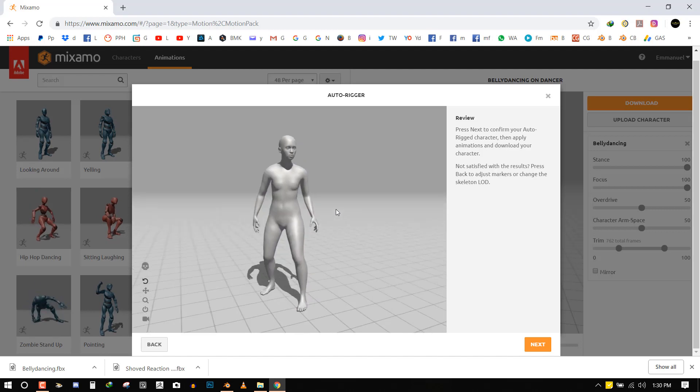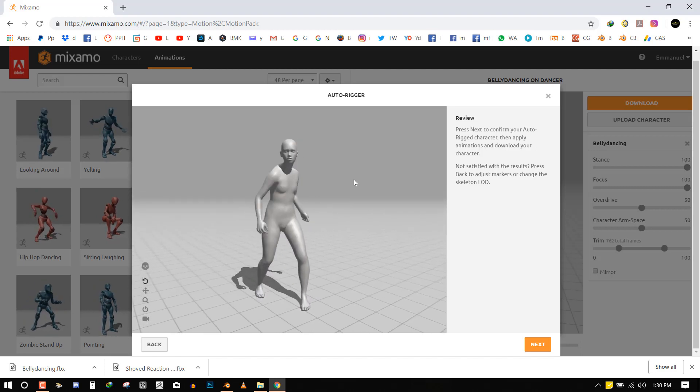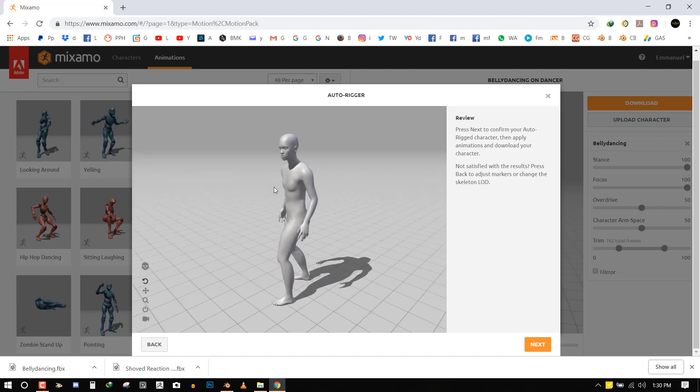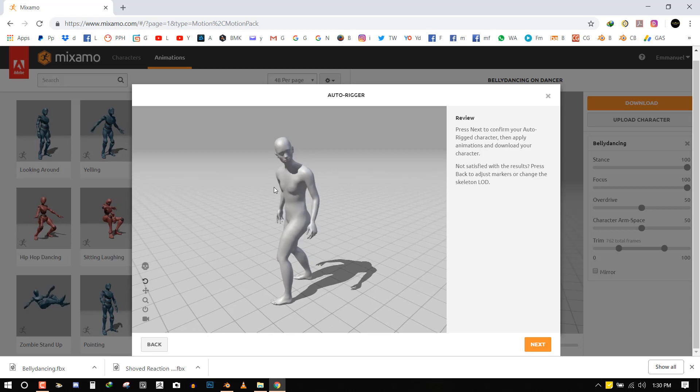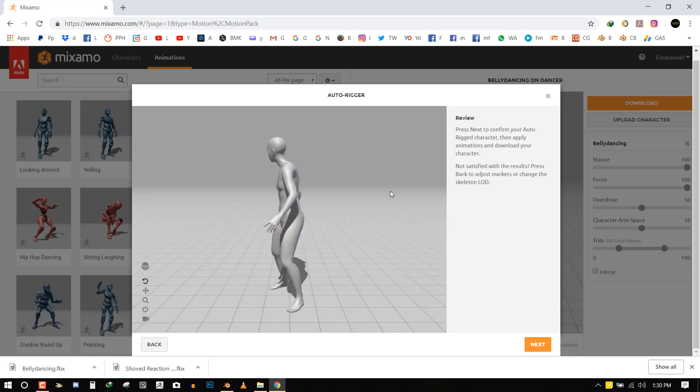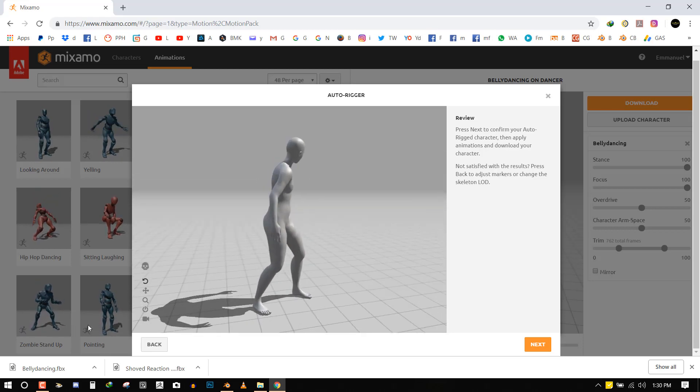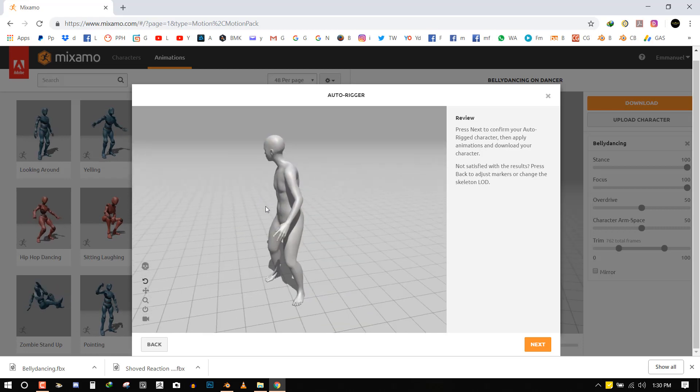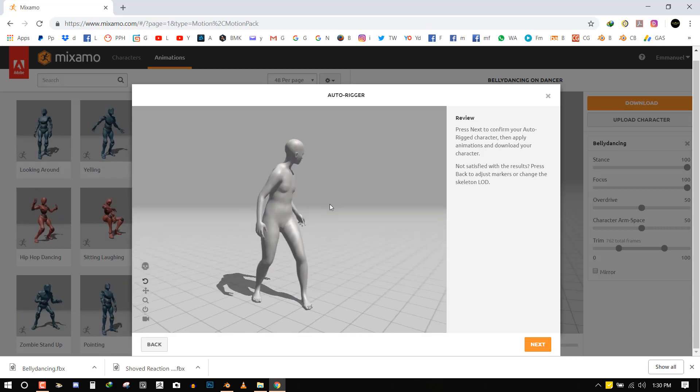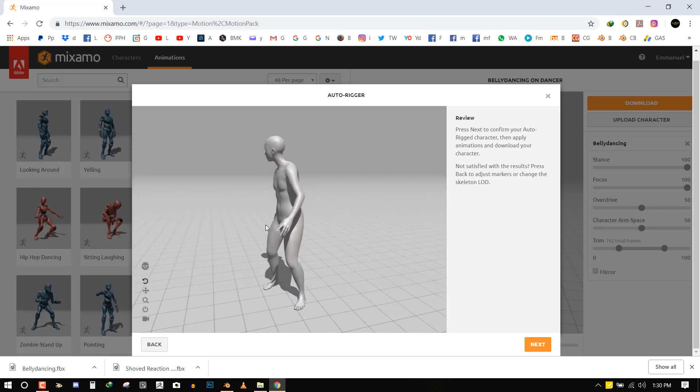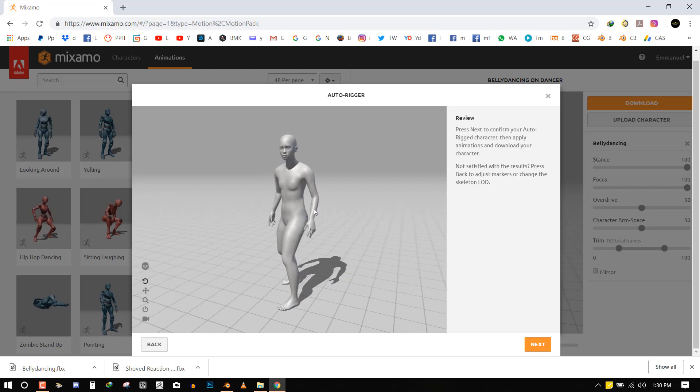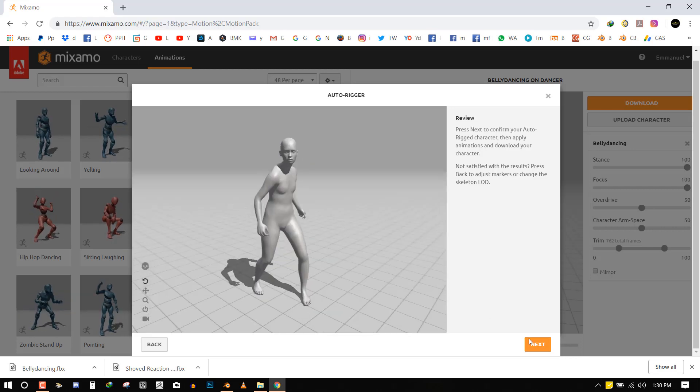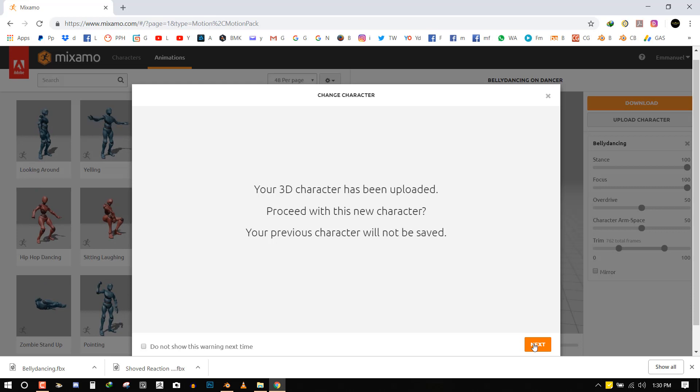So once it rigs it, it brings up this menu whereby it just tests out the deformations of the character to make sure you're happy with the result. If not you could go back and try to fix some stuff. Anyway as you can see it did a pretty nice job. So now we can proceed next.